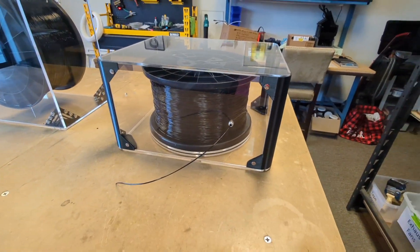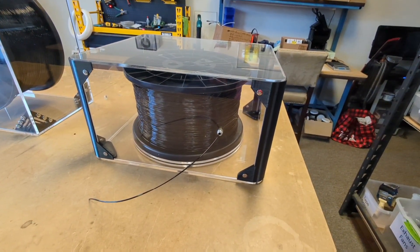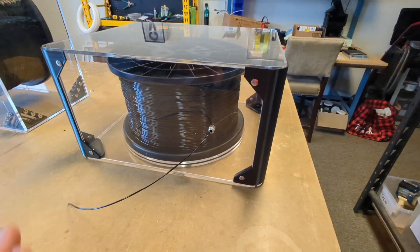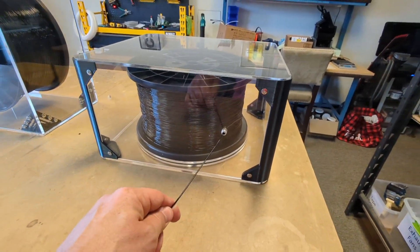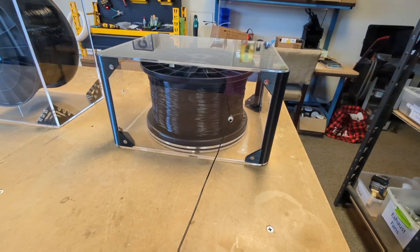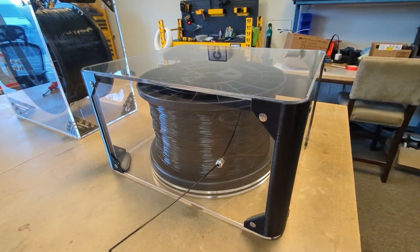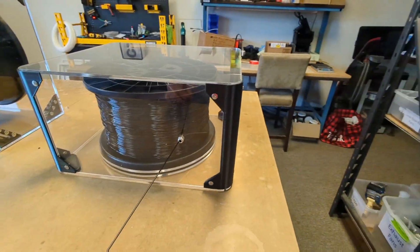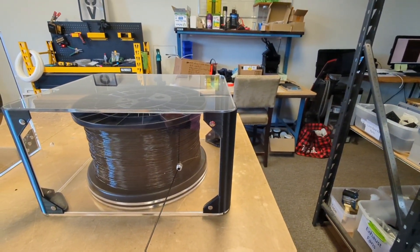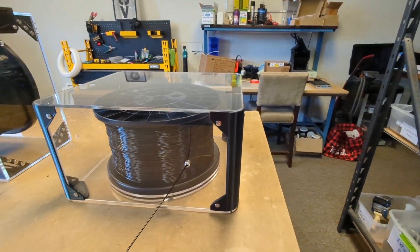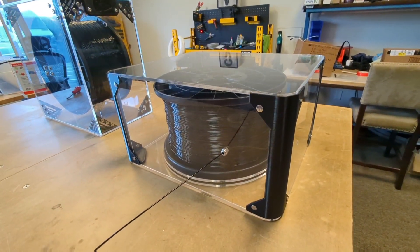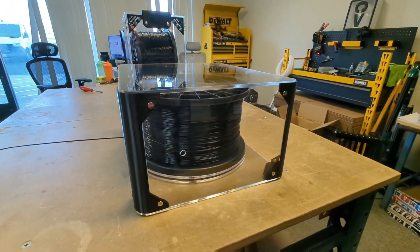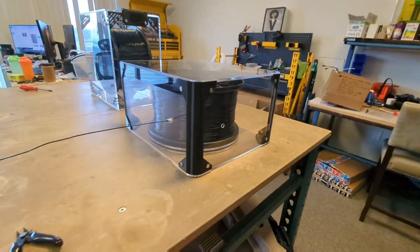So we found just the right spot where this spool actually has just a little bit of resistance as it spins. So you never actually, your filament is almost always taut and you never actually get any lap back. But at the same time, then it's not so resistant that your extruder can't pull it.